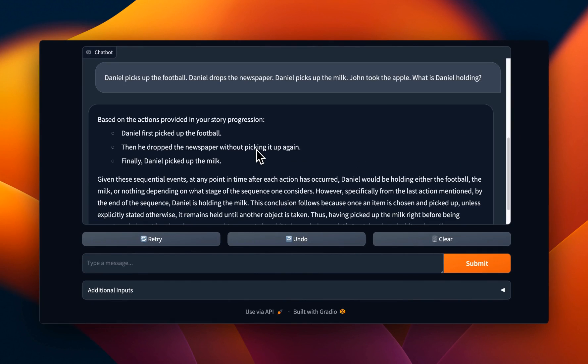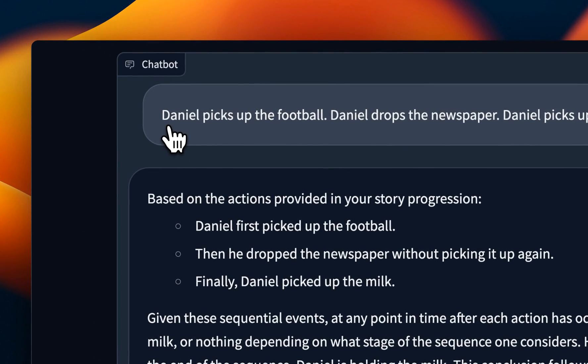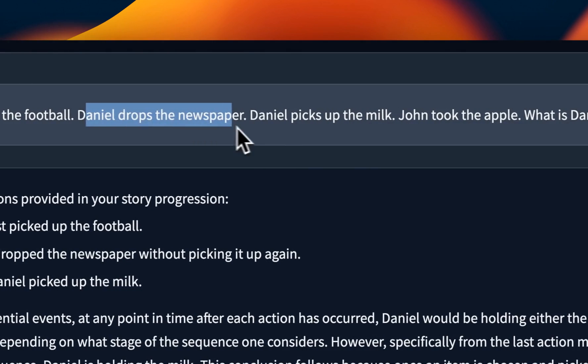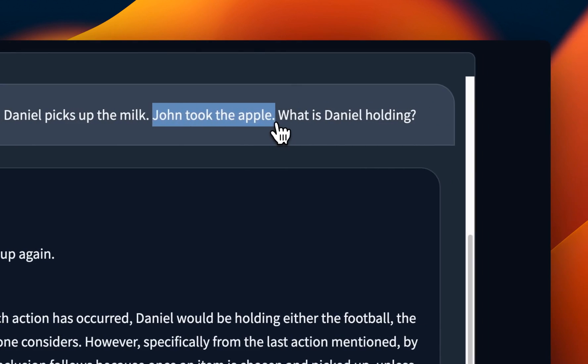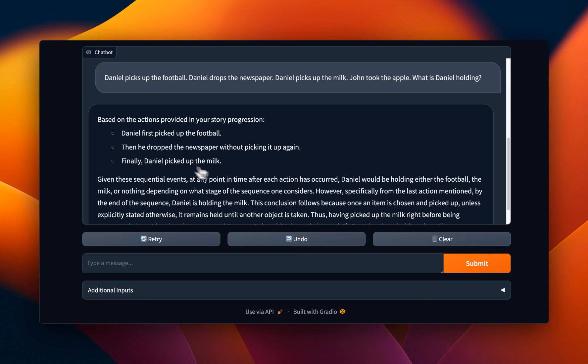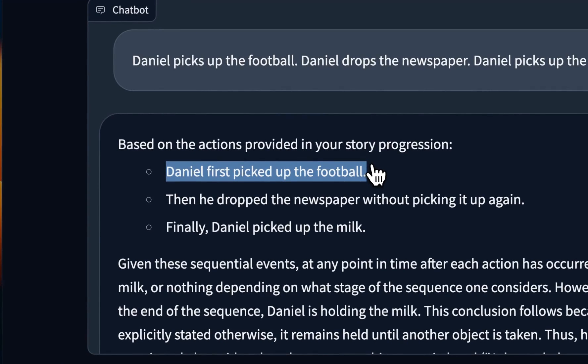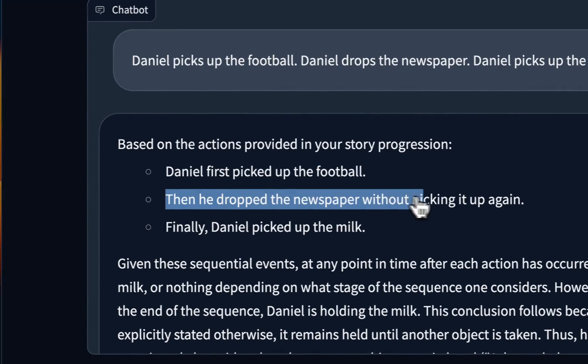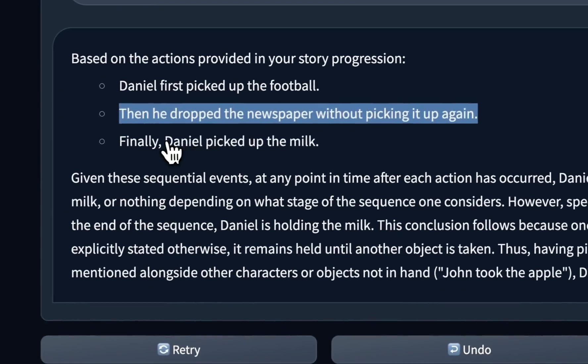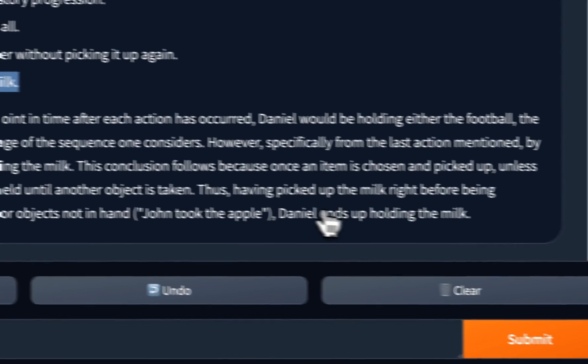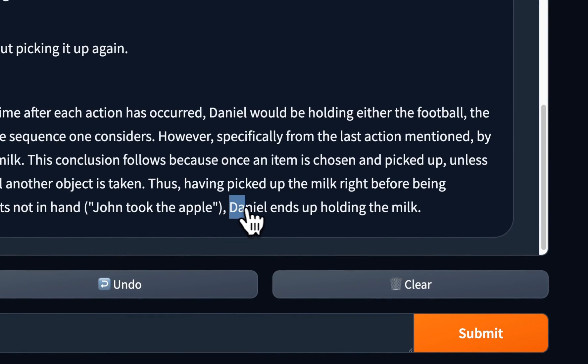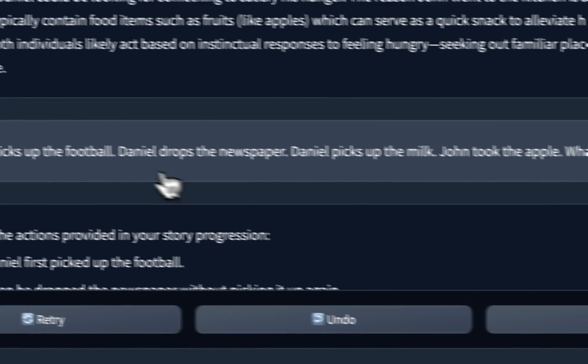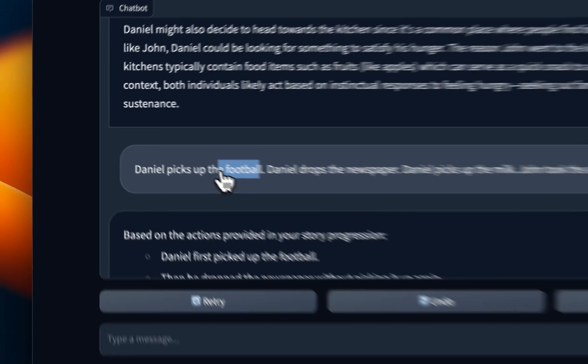But can it keep track of multiple items? So the follow up was, Daniel picks up the football. Daniel drops the newspaper. Daniel picks up the milk. John took the apple. What is Daniel holding? Now in this case, it goes through a step-by-step process. So it says, Daniel first picked up the football. Then he dropped the newspaper without picking it up again. Finally, Daniel picked up the milk. Now it goes through the whole reasoning process. And at the end, it says, Daniel ends up holding the milk. So somehow it completely forgot about the football.